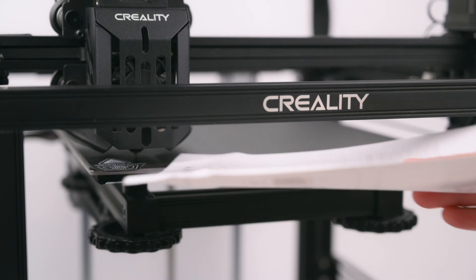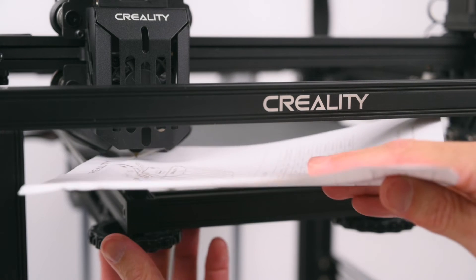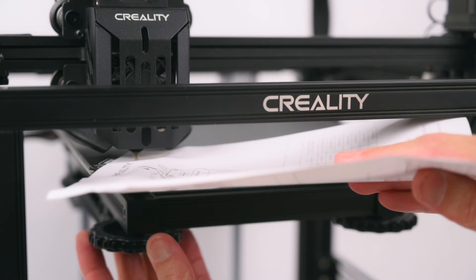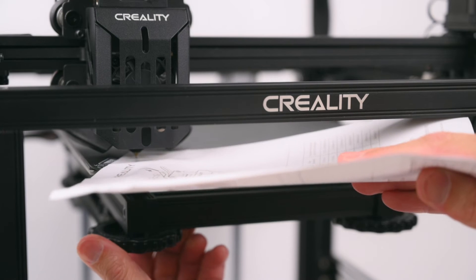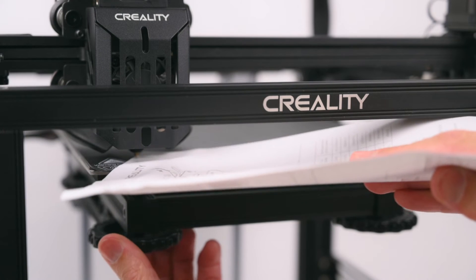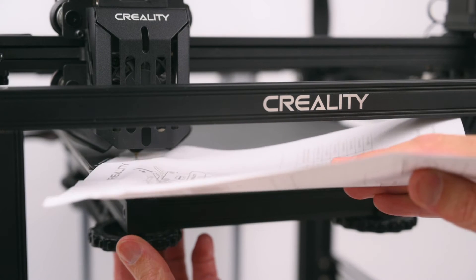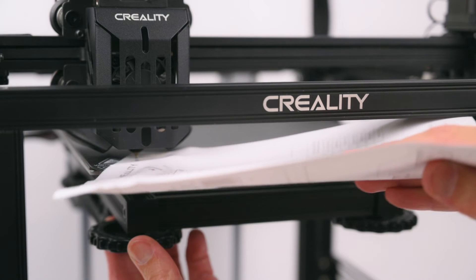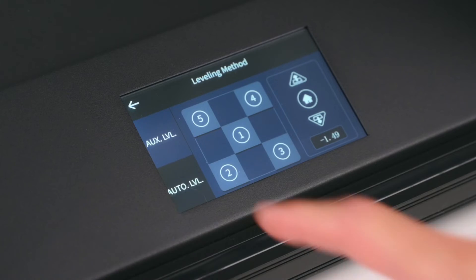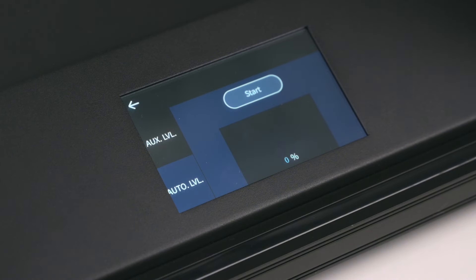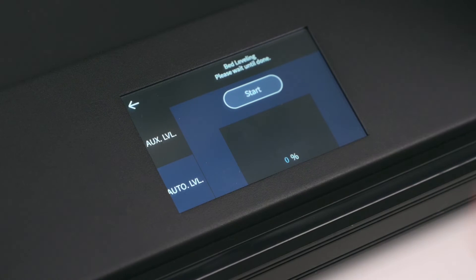To start the first prints, it's best to begin with setting the Z offset adjustment and the manual leveling process. This ensures the bed is leveled as close as possible before starting the automatic bed leveling.